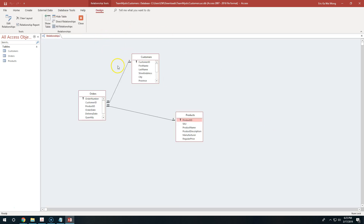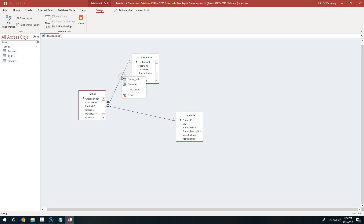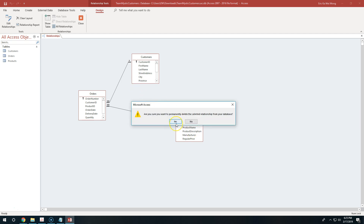You'll find that this is the same file we used in our last video. In case you don't like the relationship you made between customers and orders, you can simply right-click that relationship line and select delete — and confirm that you want to permanently delete it. It will permanently delete it.